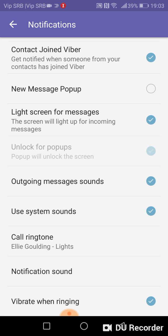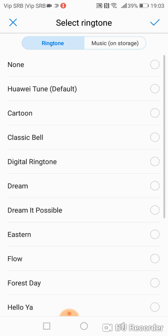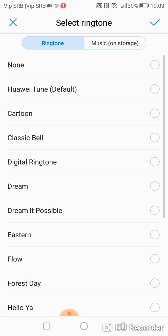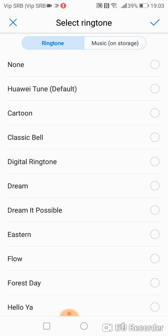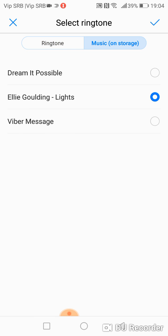Now select Ringtone and here it is - you can choose some system ringtones or some melody that you have on your memory card or on your storage.